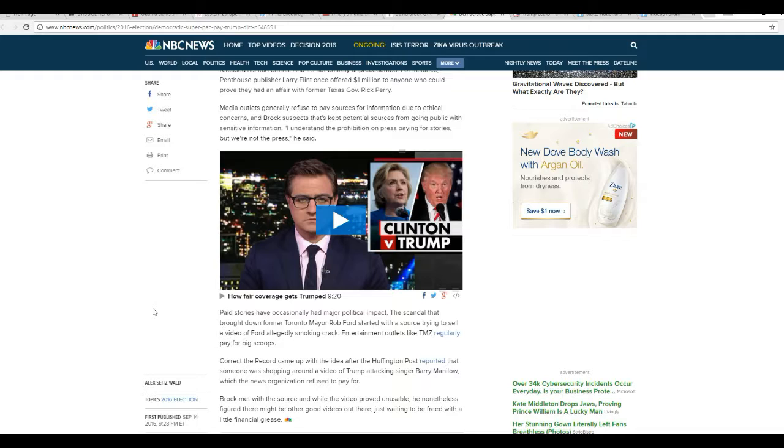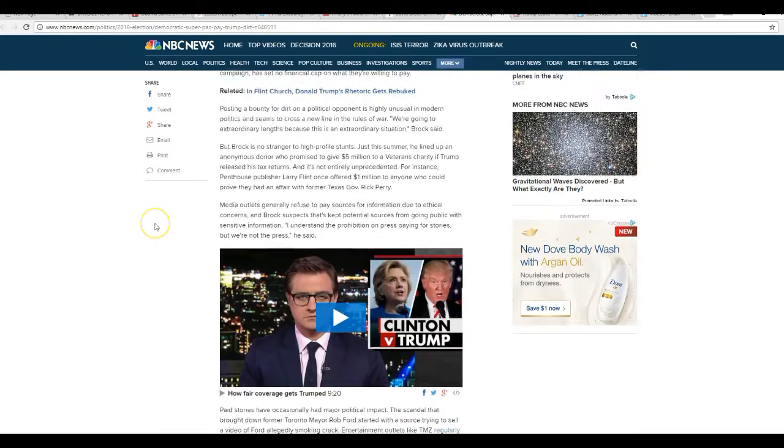These scum have no honor, no integrity. They're scum, basically.